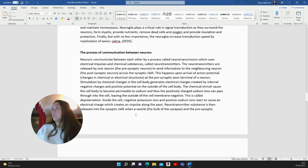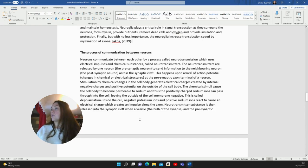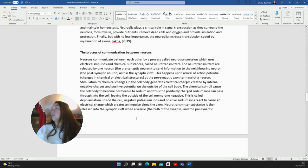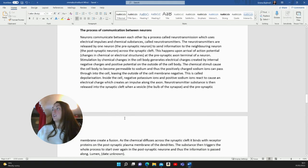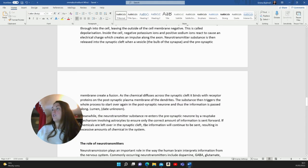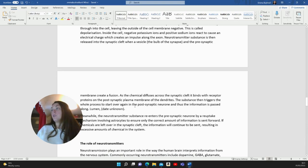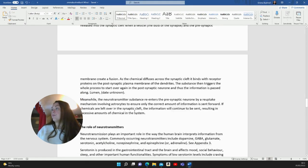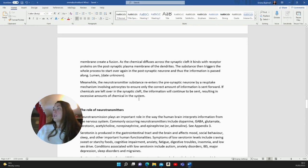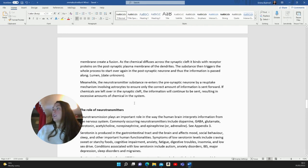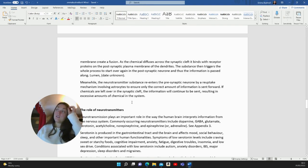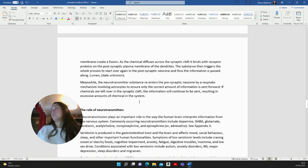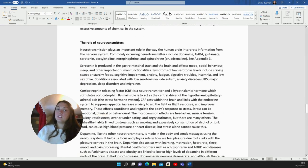Thus the positively charged sodium ions can pass through into the cell, leaving the outside of the cell membrane negative. This is called depolarisation. Inside the cell, negative potassium ions and positive sodium ions react to cause an electrical charge, which creates an impulse along the axon. Neurotransmitter substance is then released into the synaptic cleft when a vesicle, the bulb of the synapse and the presynaptic membrane create a fusion. As the chemical diffuses across the synaptic cleft, it binds with receptor proteins on the postsynaptic plasma membrane of the dendrites. The substance then triggers the whole process to start over again in the postsynaptic neuron and thus the information is passed along. Meanwhile, the neurotransmitter substance re-enters the presynaptic neuron by a reuptake mechanism involving astrocytes to ensure only the correct amount of information is sent forward. If chemicals are left over in the synaptic cleft, the information will continue to be sent, resulting in excessive amounts of chemical in the system.